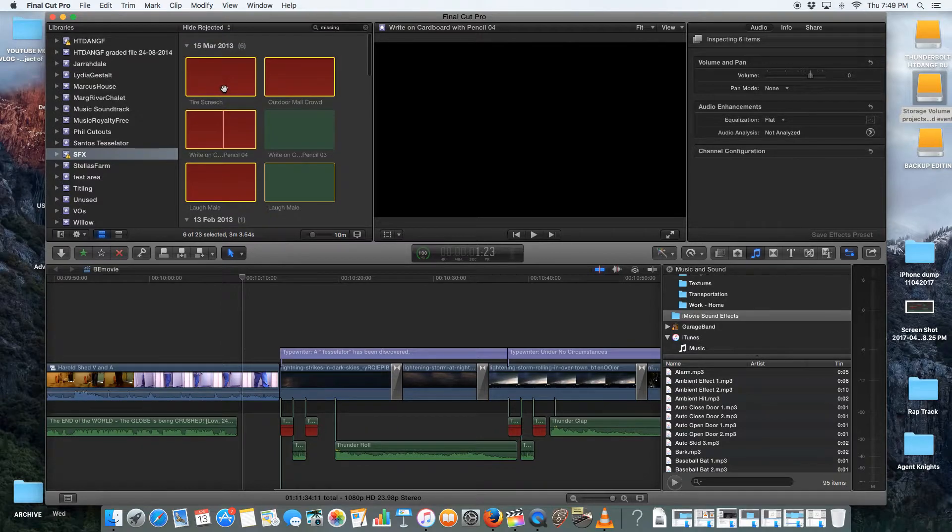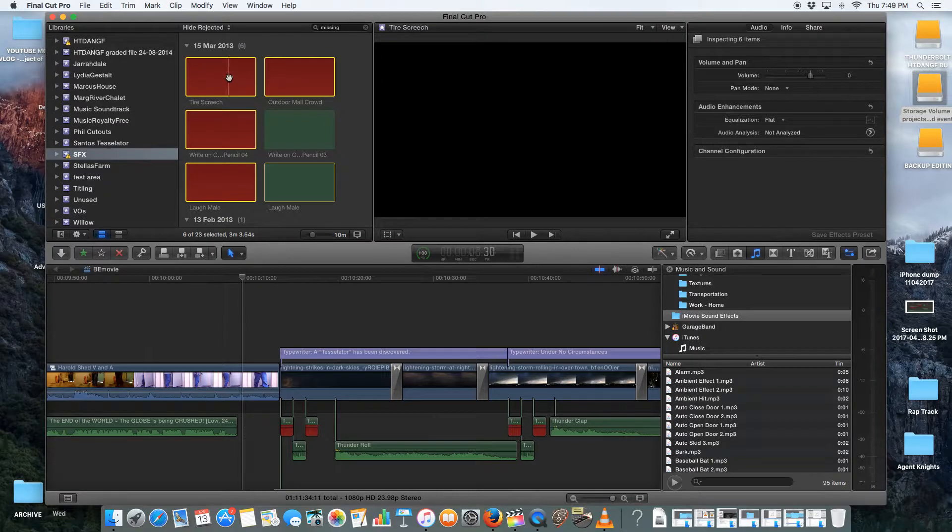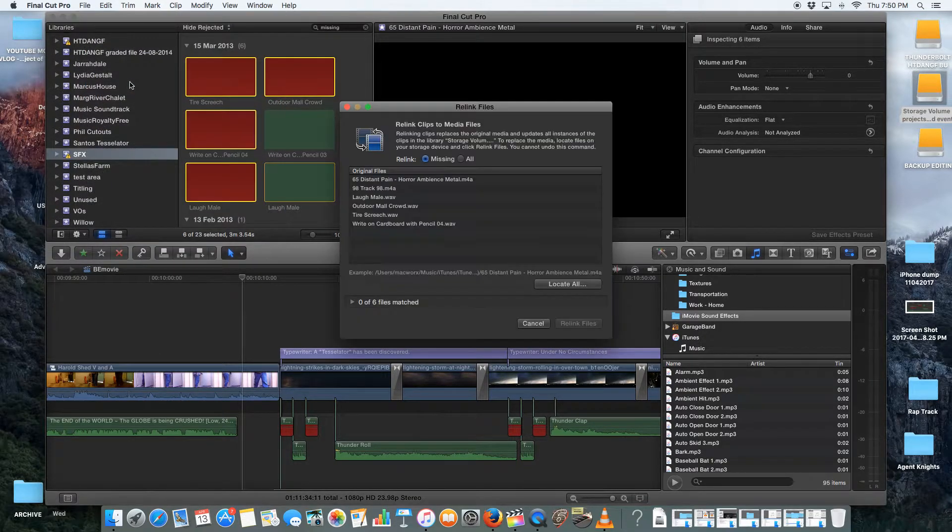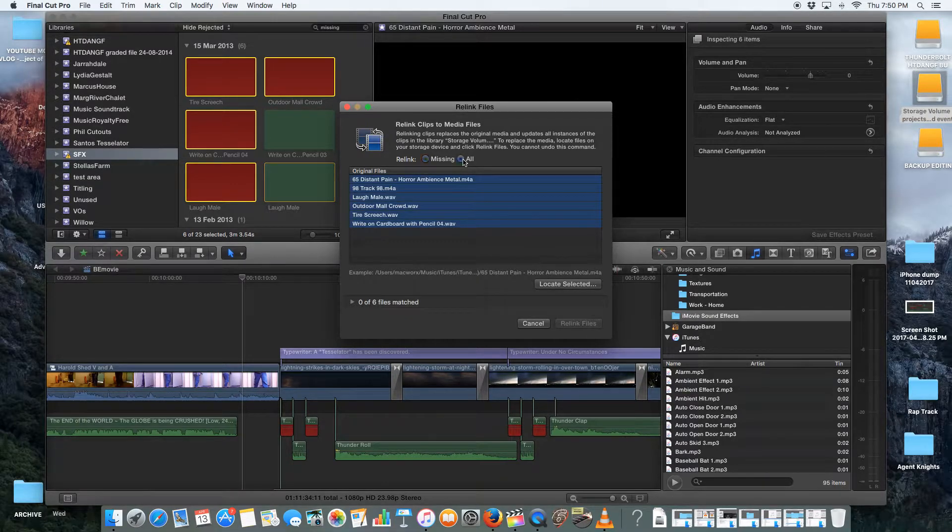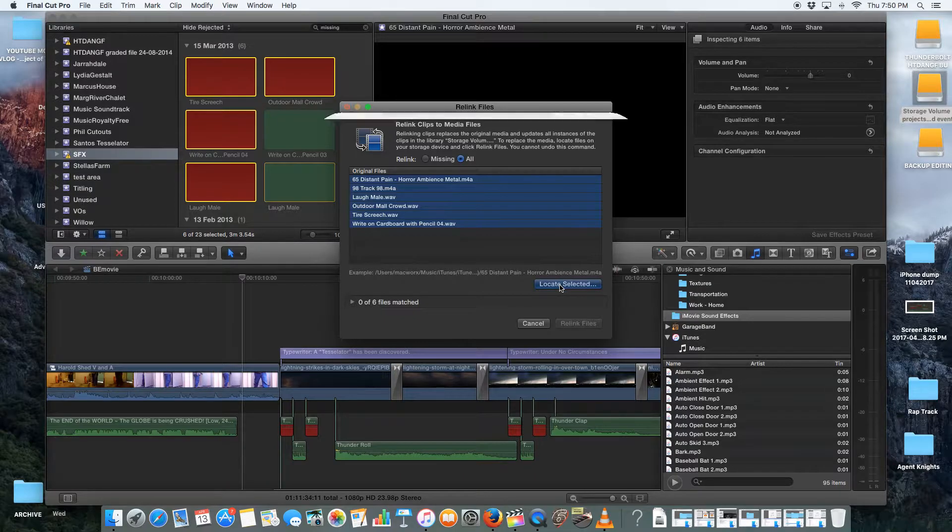And I will go into Relink Files. And there they are. Those are the ones that are the final ones. And I go All. I go Locate Selected.